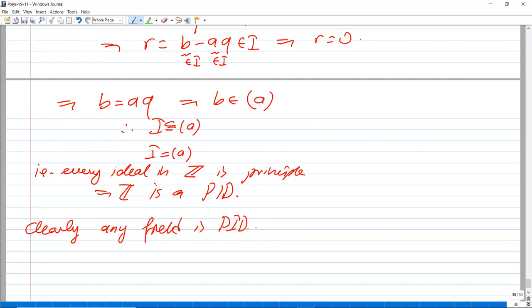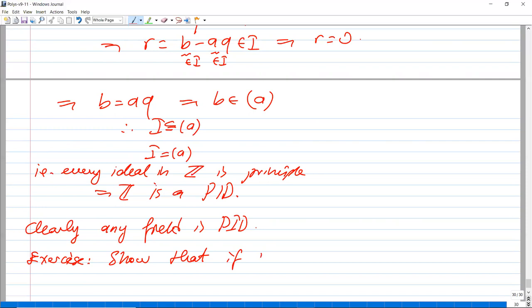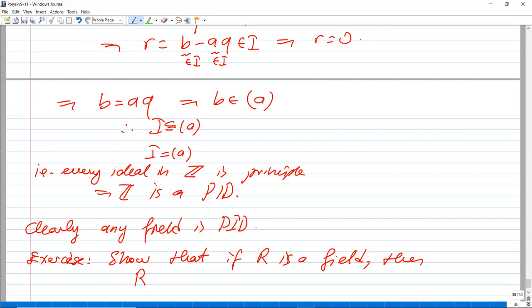I'll stop here for today. As an exercise, show that if R is a field — in particular R could be the real numbers — then R[x] is a PID.